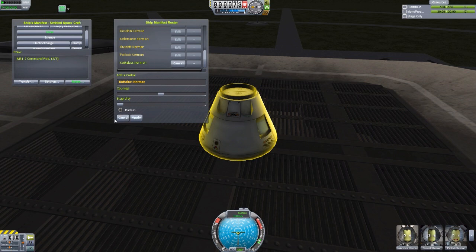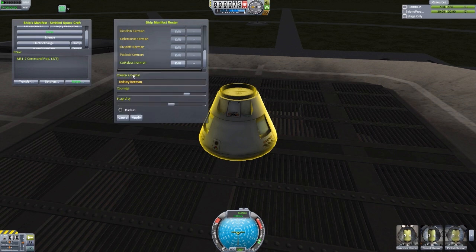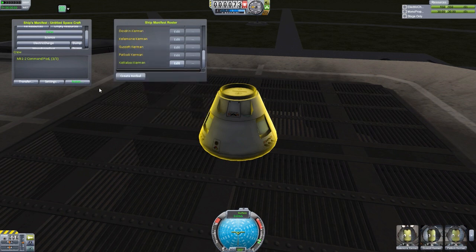It's quite cool to be able to add in Kerbals at your whim. All you have to do is hit the Create button, give them a name, and give them some stats, and you're good to go.